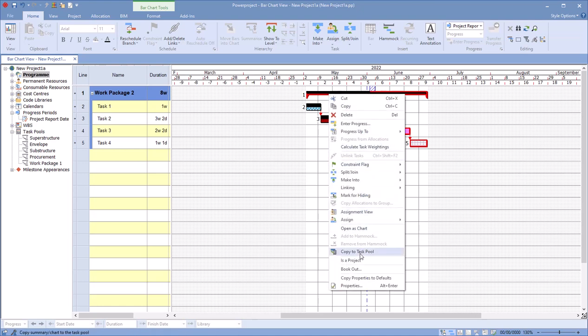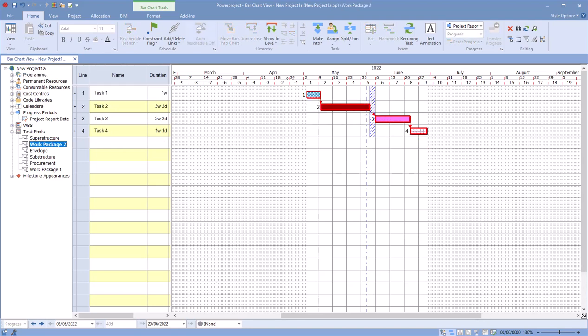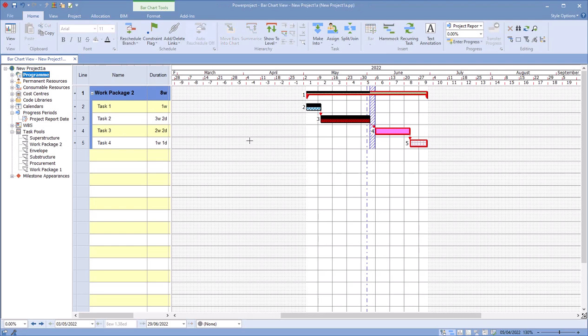It creates my Work Package 2, but when I select that, notice the progress has been removed. So no items inside a task pool can have progress.